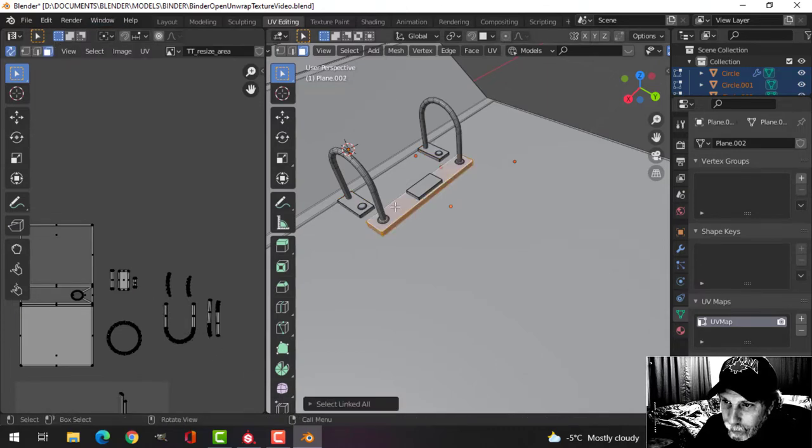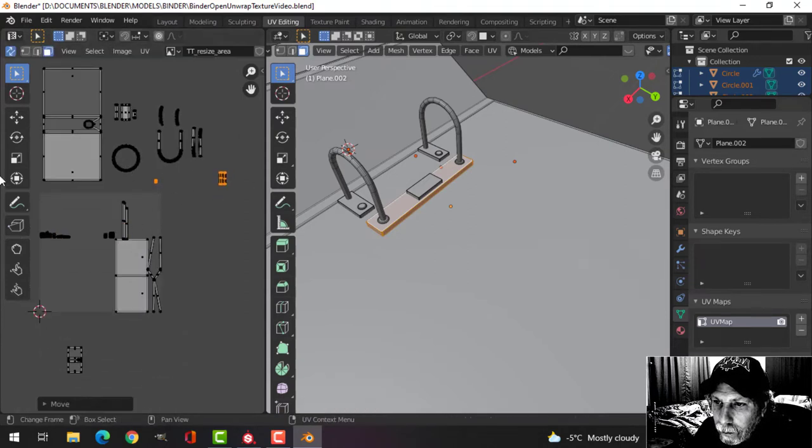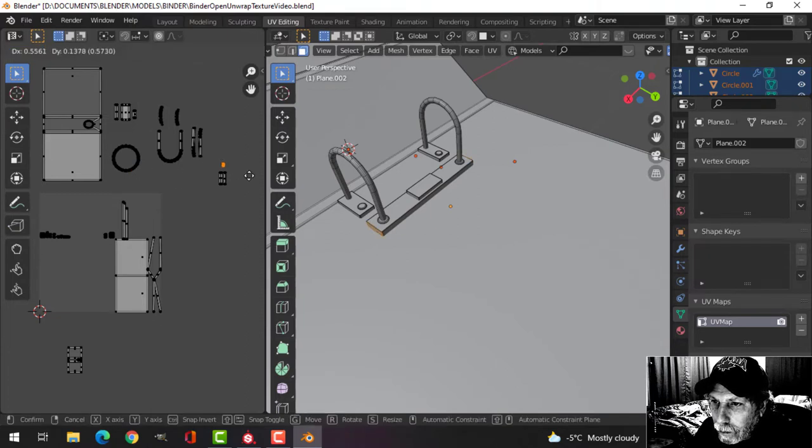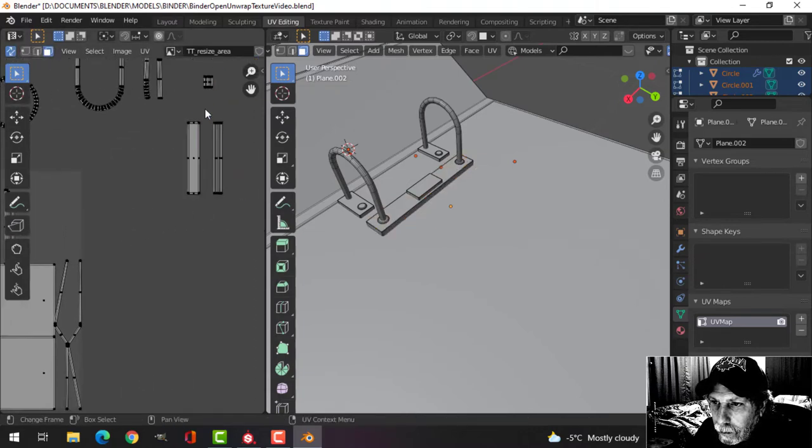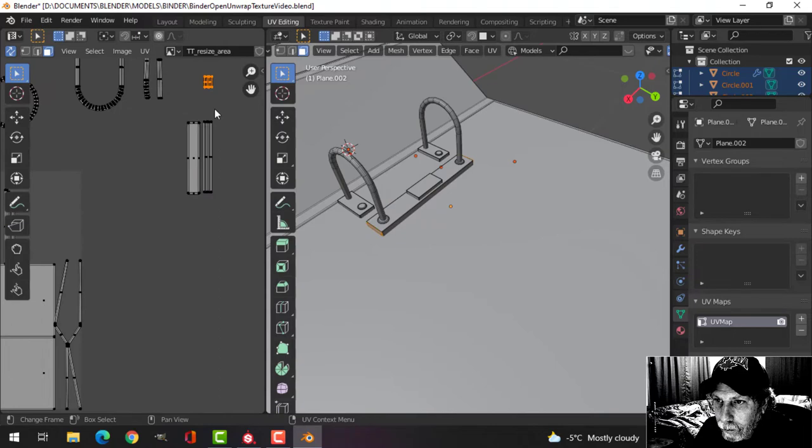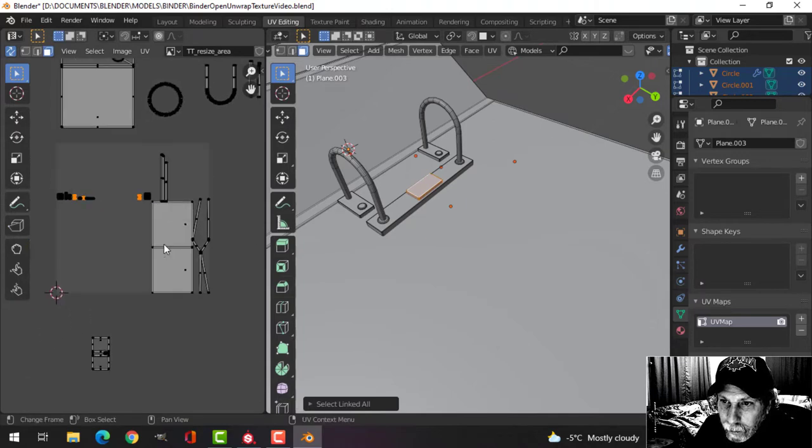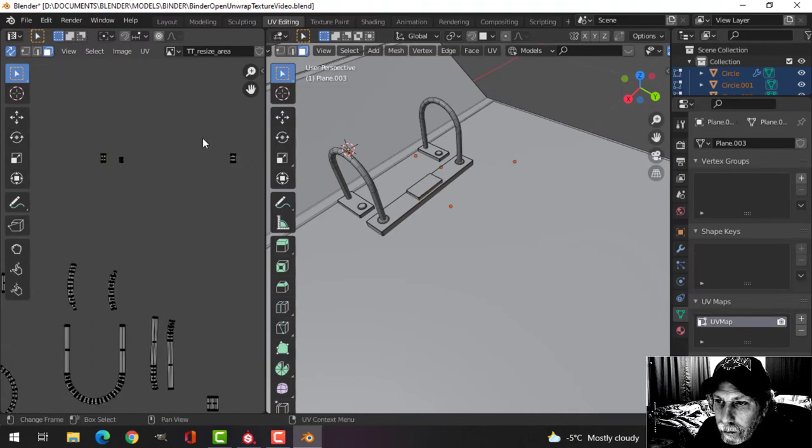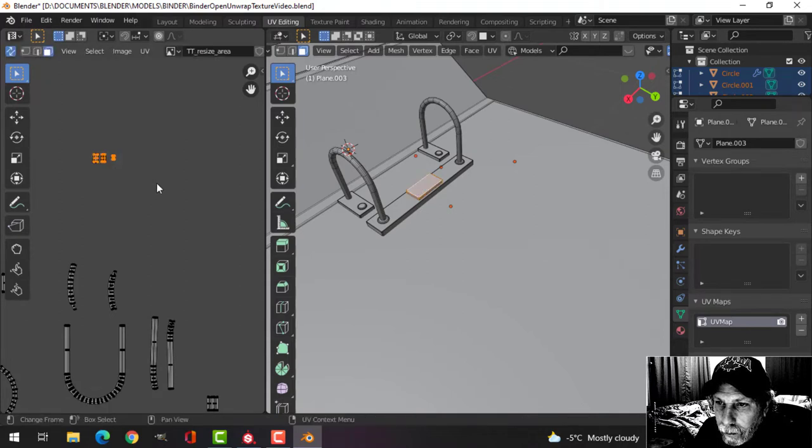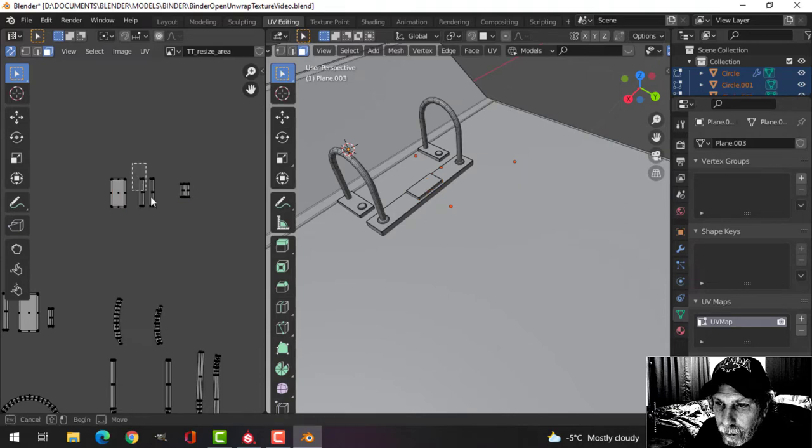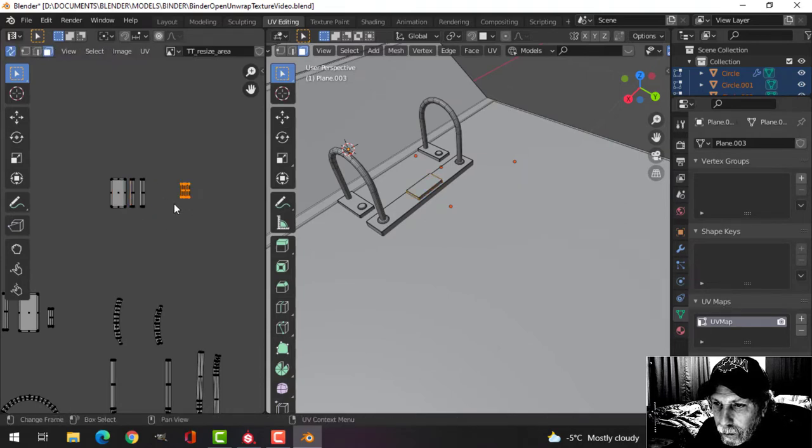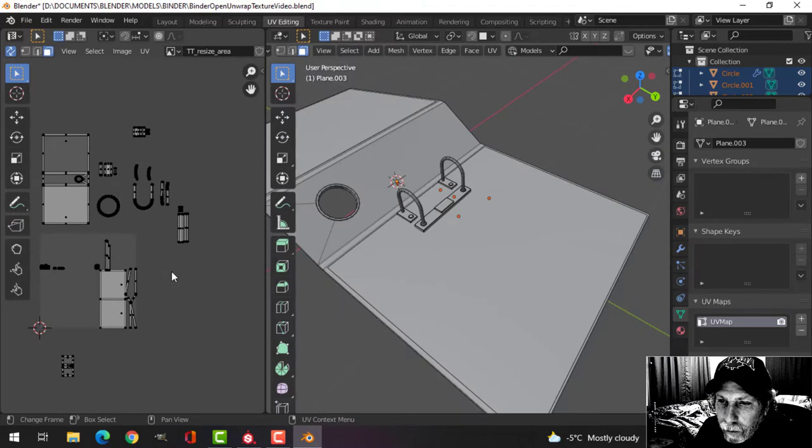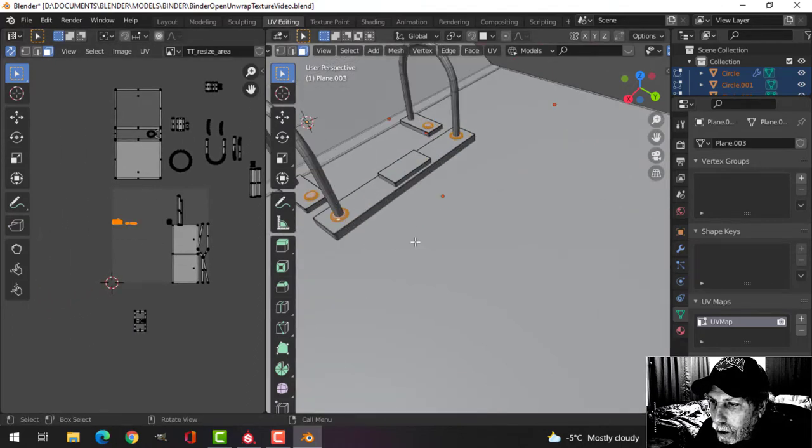Where's that piece? Because the smart UV project sometimes makes them pretty small. Let's increase the size of that and just do this by hand. I'm not really good at this, I just do whatever.